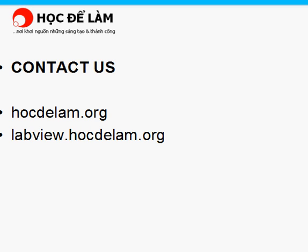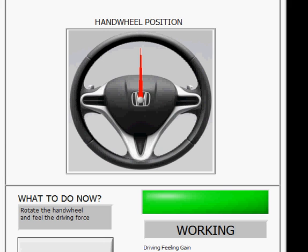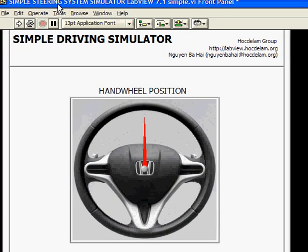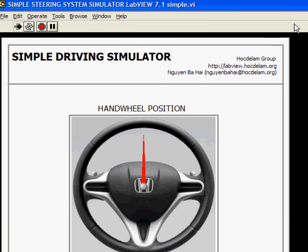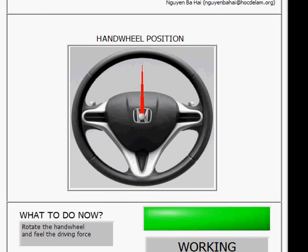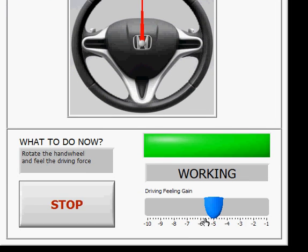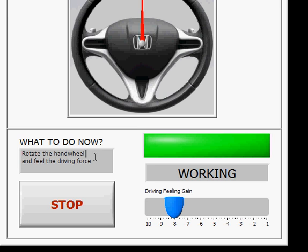You can see when we run the simulator. It's very easy — you just click the run button, and then you can change some parameters as you like. For example, the driving feeling gain is a kind of gain that can be used to reduce or increase the force feedback with the same amount of steering angle — it's just the magic you can do.